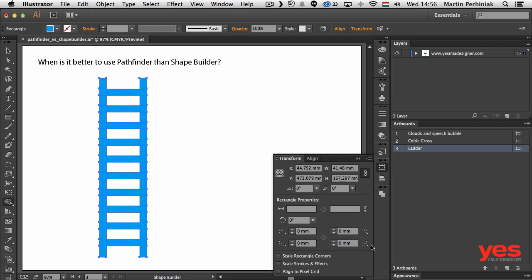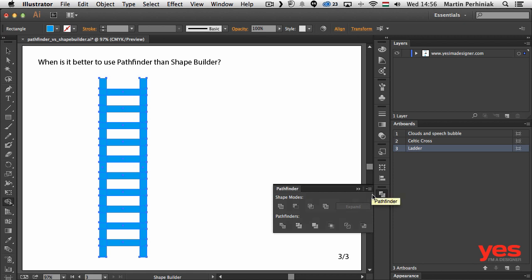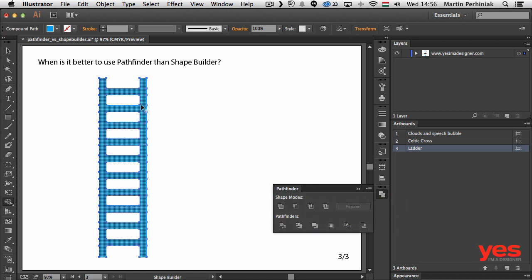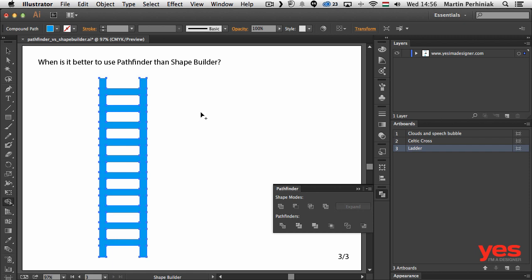It's much easier to go to pathfinder panel and just simply choose the first one called unite. And you can see we didn't have to draw any lines, we just simply pressed unite and bang it's done. So you can see both of these options are very useful, both the shape builder and the pathfinder.